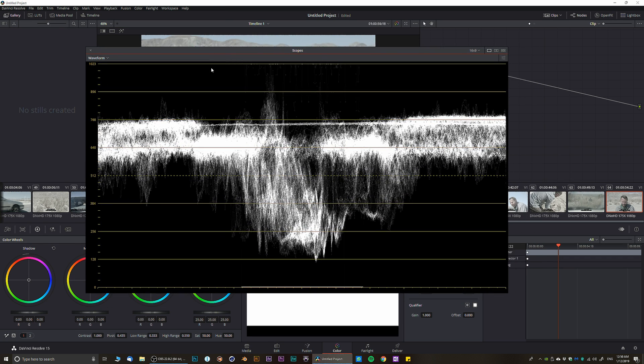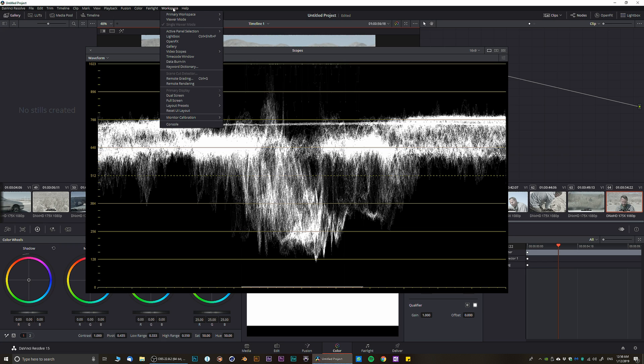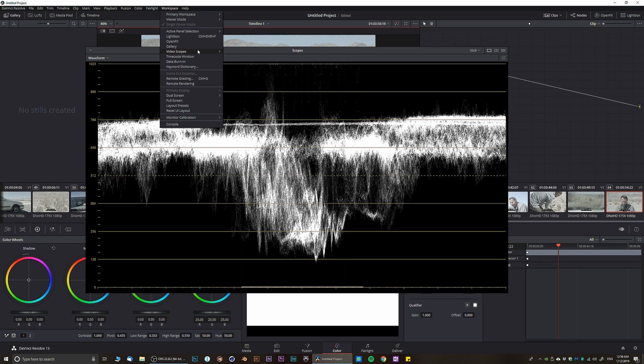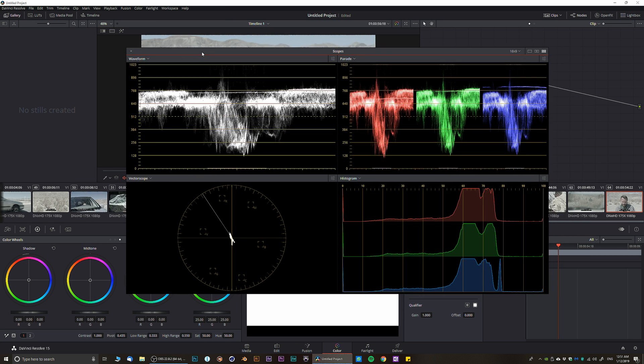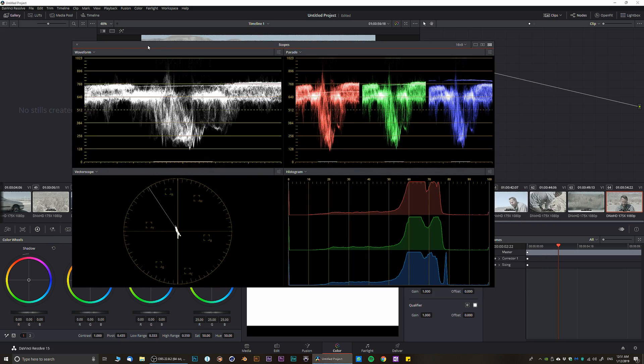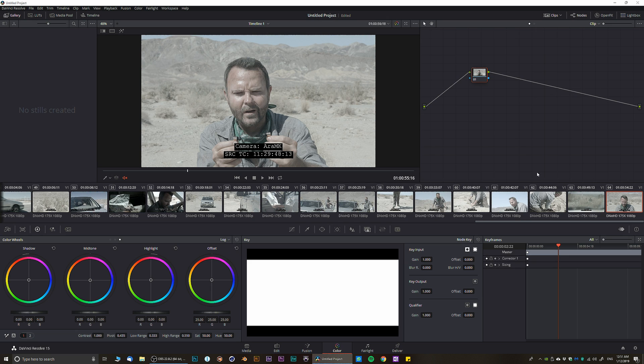However, if you want full control of what you do, I highly recommend using four scopes. You can drag them onto a second monitor and start using them.